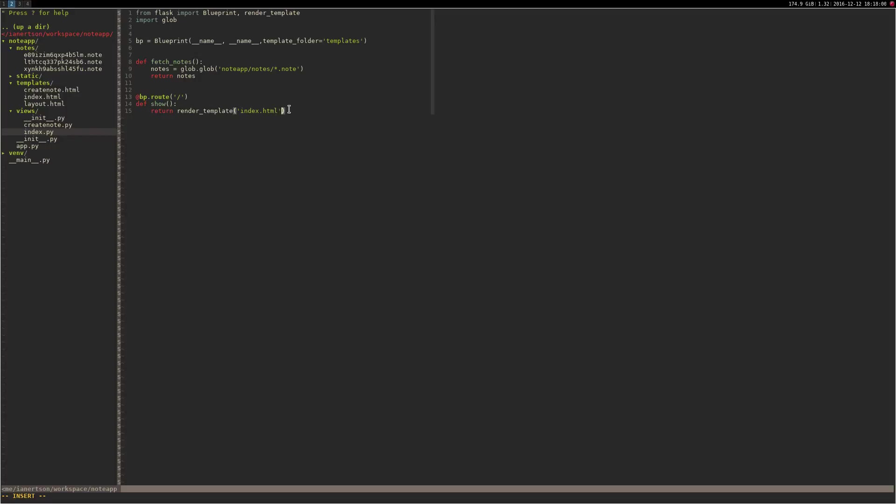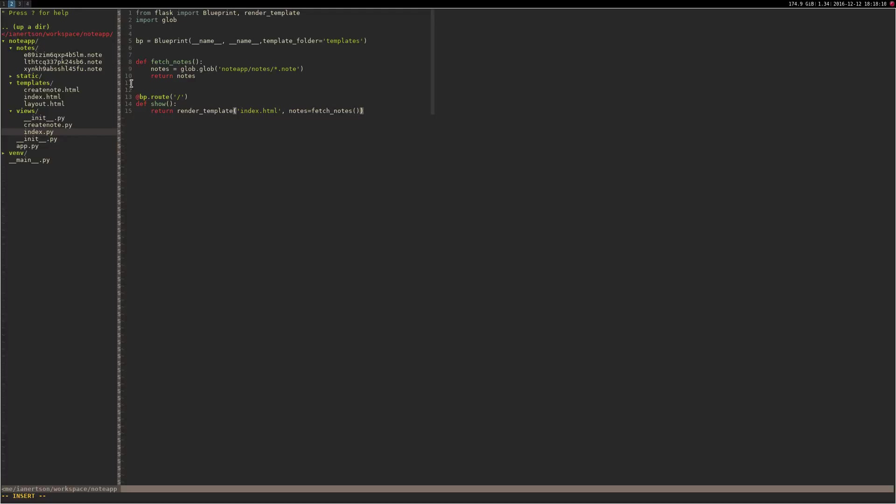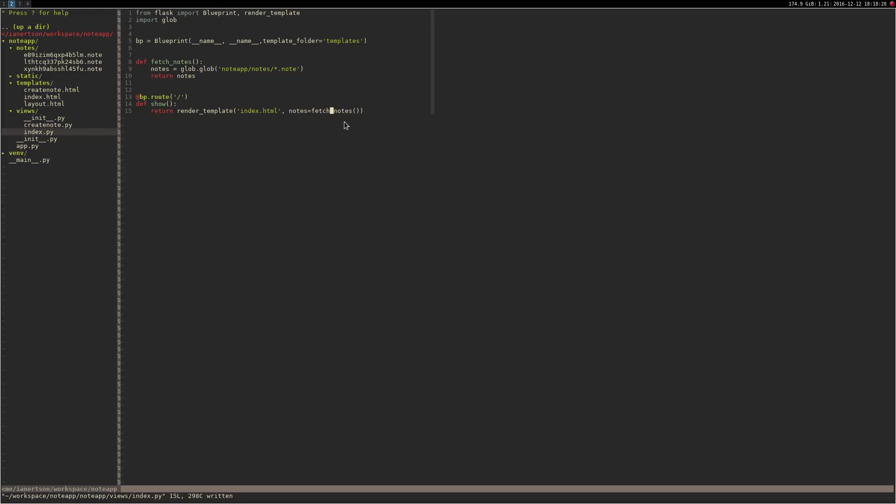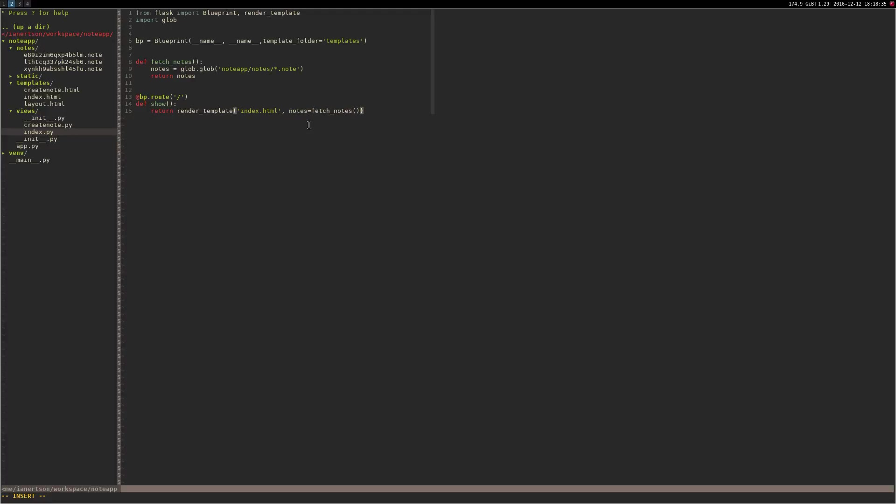And now we can do notes equals to fetch_notes. We won't get actual content here of the notes now. We won't get the file names, but that's good for start. No errors. Cool. And now, you see what I did here? When we are rendering the template, I say notes is equal to fetch_notes. And that means that this variable will be accessible from that index.html file.